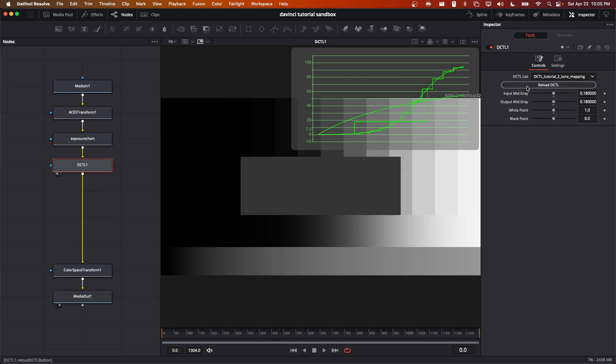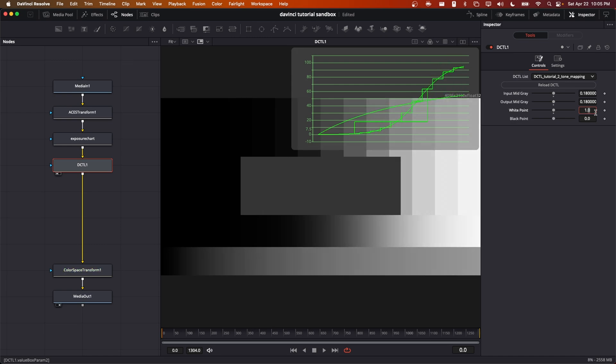Okay. Before we conclude today's episode of my DCTL tutorial, I would like to highlight one important aspect of the way that I coded this up.